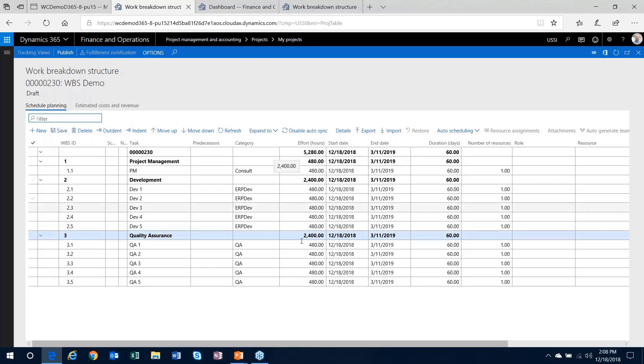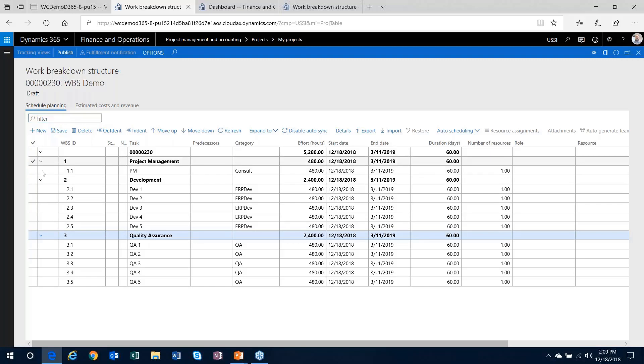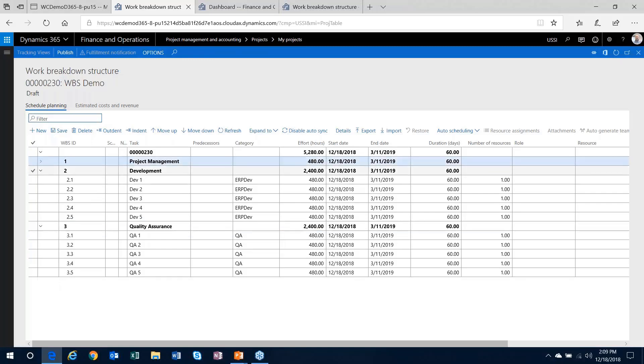You can also store the effort in hours against those templates as well. If the business is conducive to having projects with similar work breakdown structures, templates are the way to go to get those stored in the system and imported into your projects.